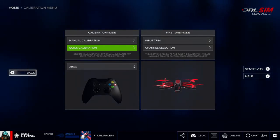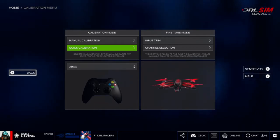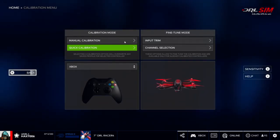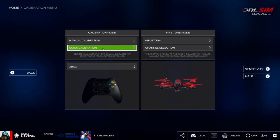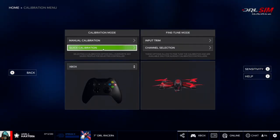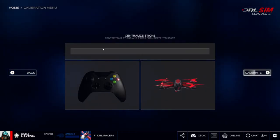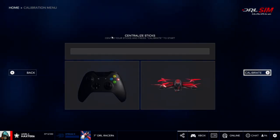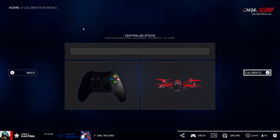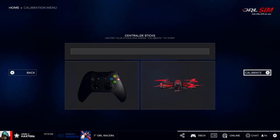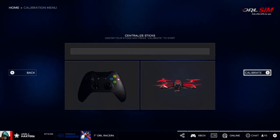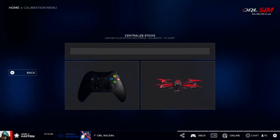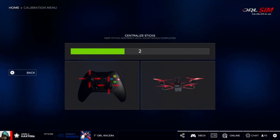We'll click on that and we have a couple different options of what we can do. Honestly, probably the first thing I would say is to utilize the quick calibration option just to test and see if that's going to work for you first. From the quick calibration standpoint, it's going to bring up the centralized sticks, so just make sure that you're not touching any of the controller sticks or anything.